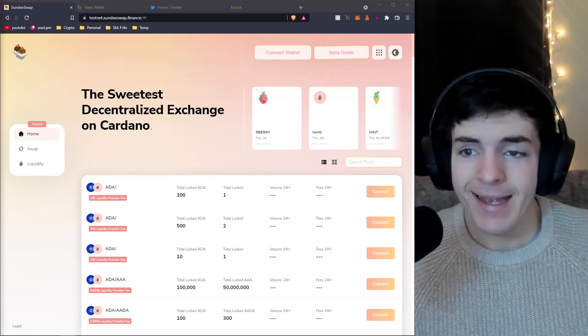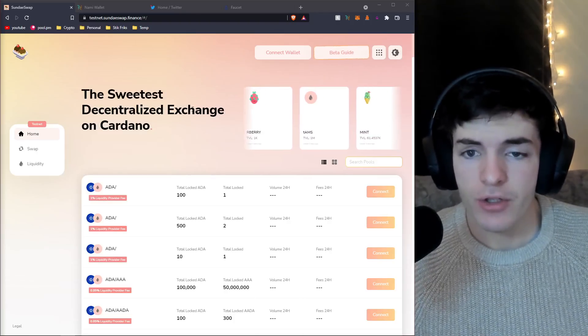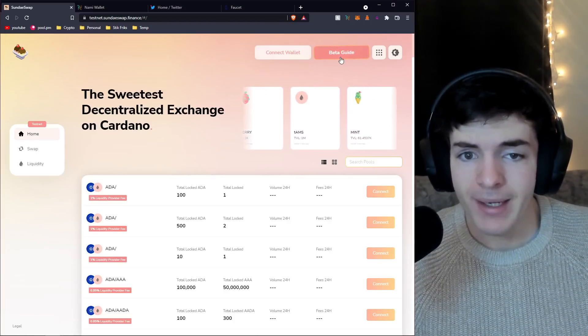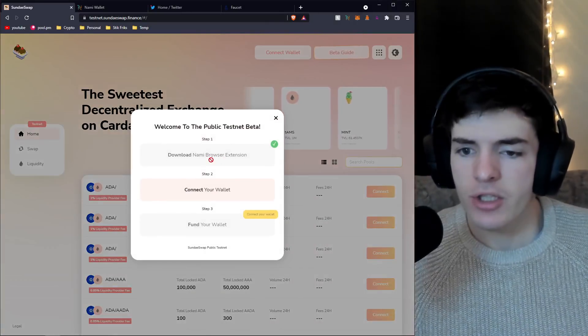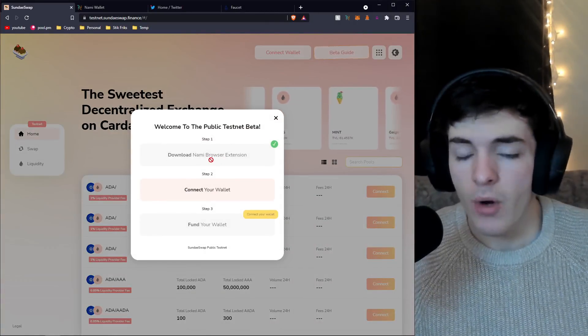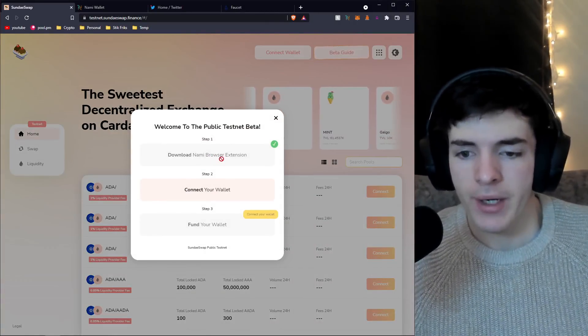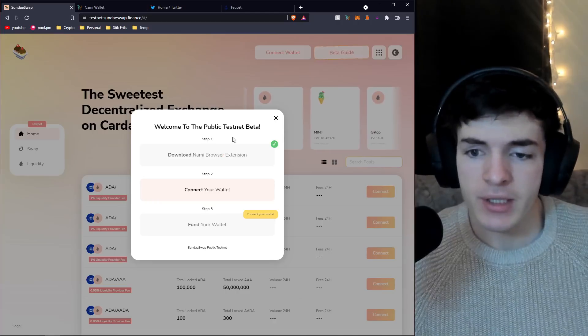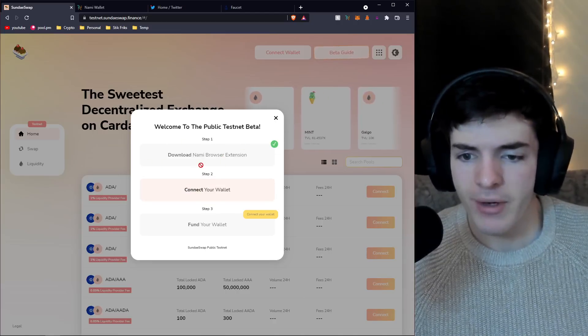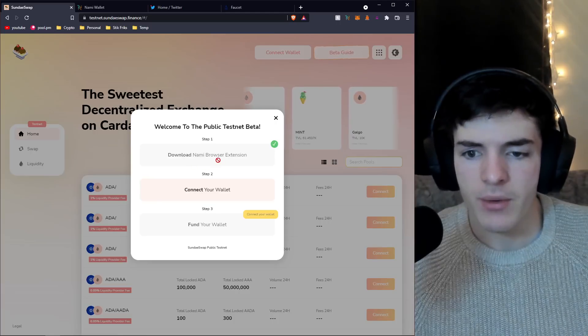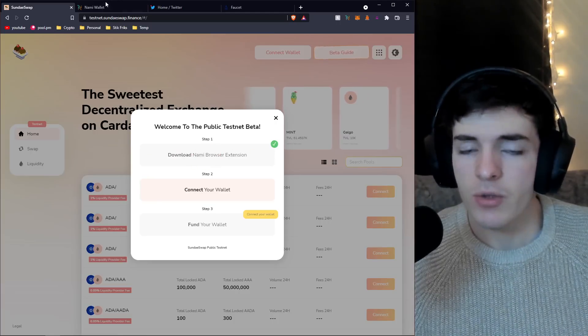Here we are on the testnet DEX. First thing you're going to do is head over to the beta guide. It's going to tell you you need to do a few things, and I suggest just walking through this as it's pretty straightforward.